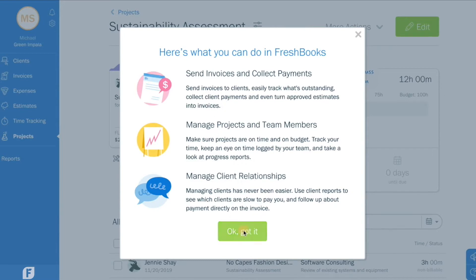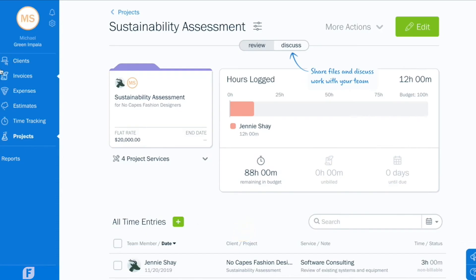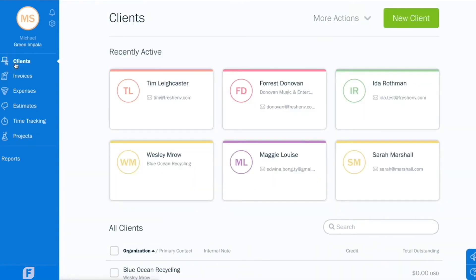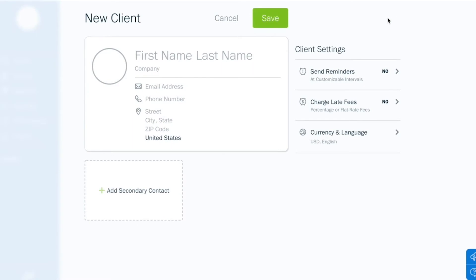As a manager, you're able to create new clients as well as access client-specific reports to help keep you on top of relationships.